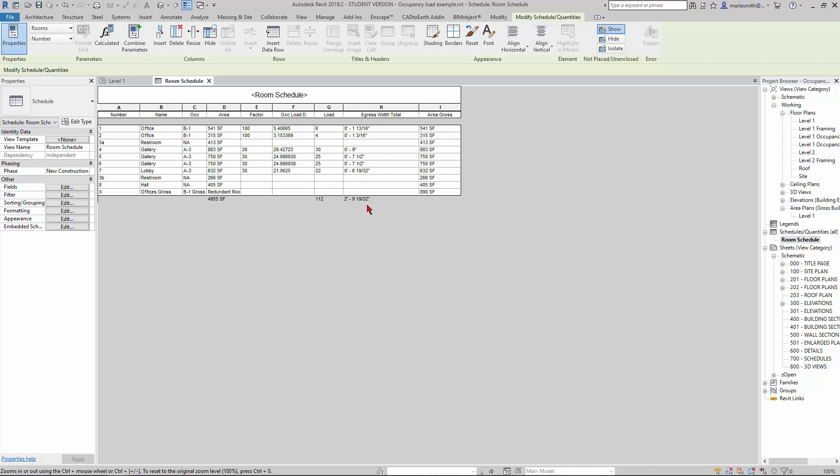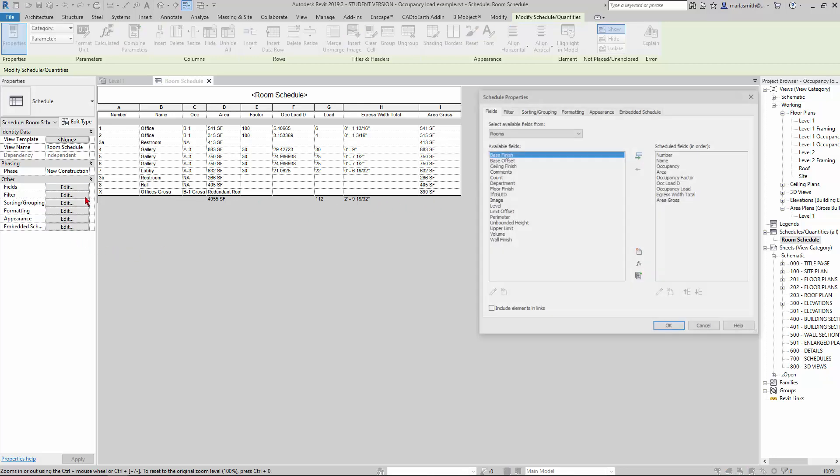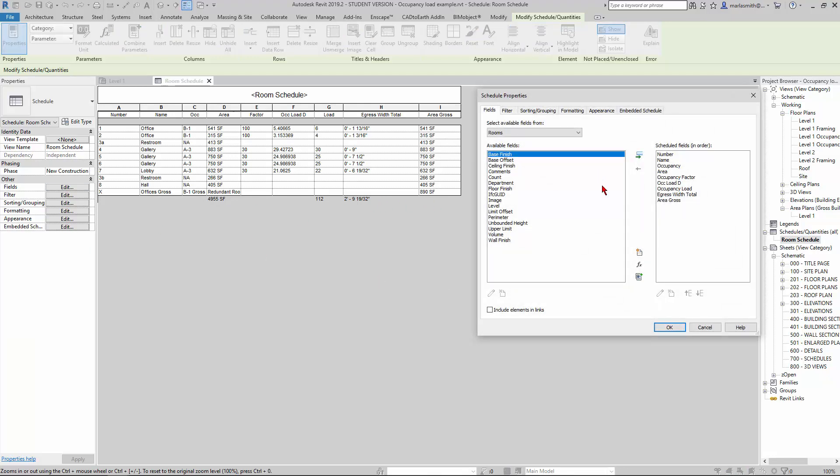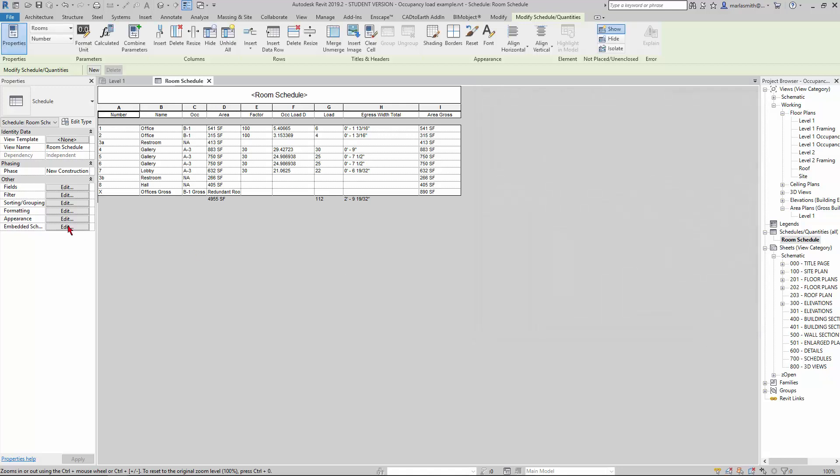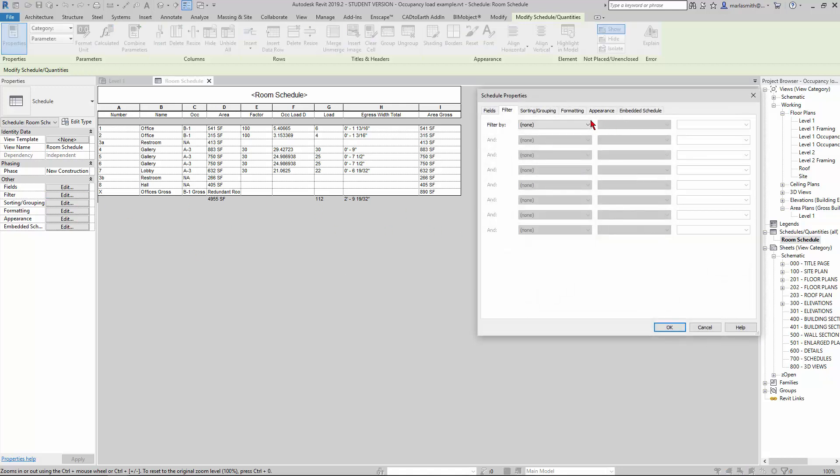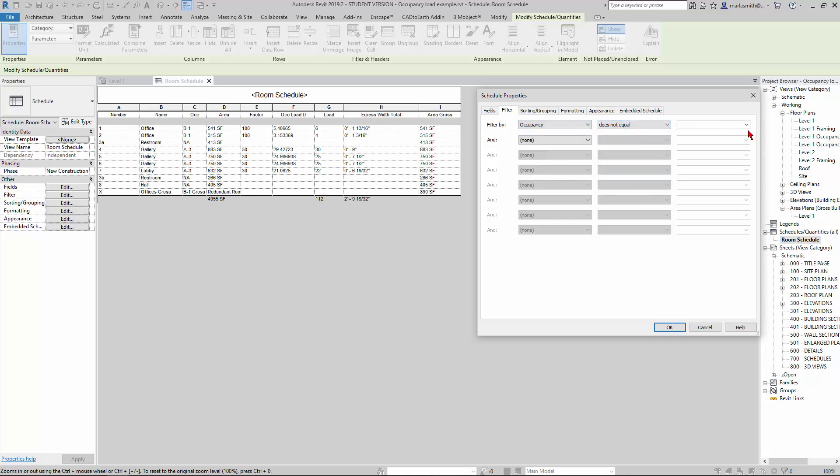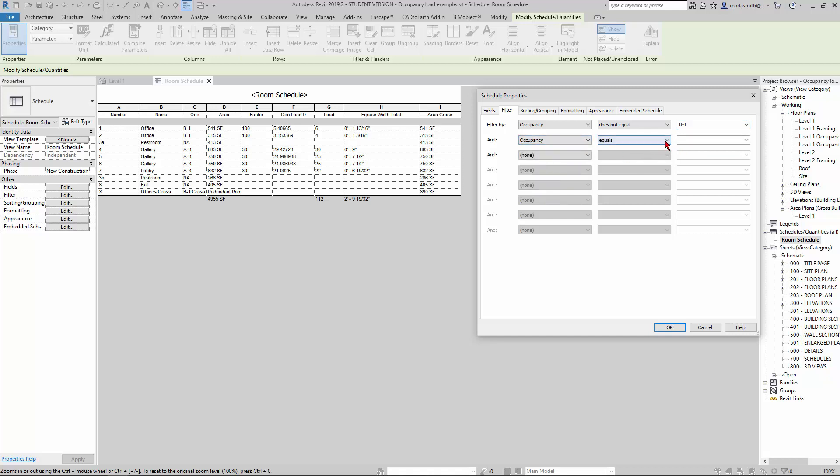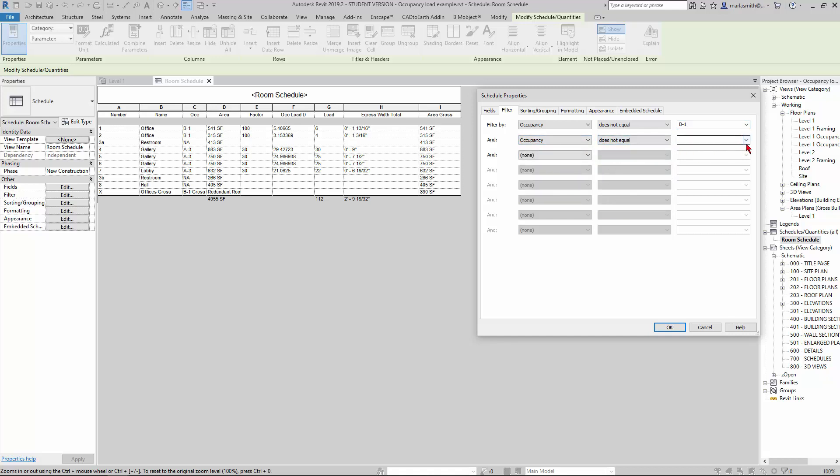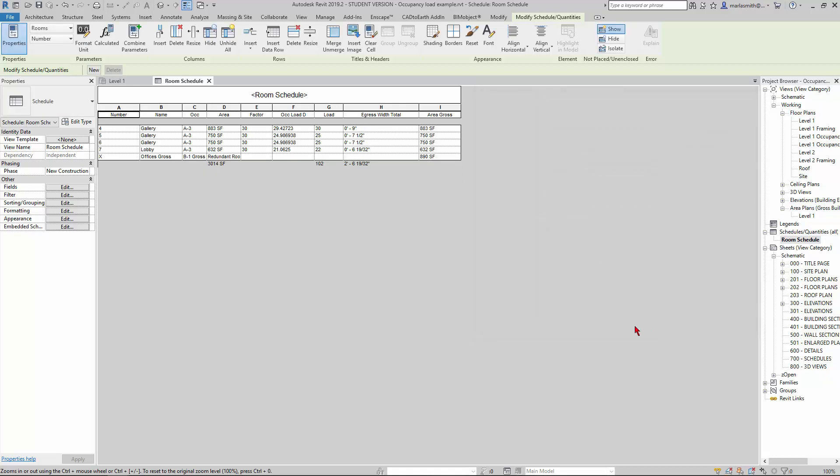Now, here's what you have to do: you have to pull and filter these out and get this to calculate for you. If I go in and go to Fields, and I go to Filter, I want to filter out using occupancy does not equal B1, and also get rid of occupancy does not equal NA.